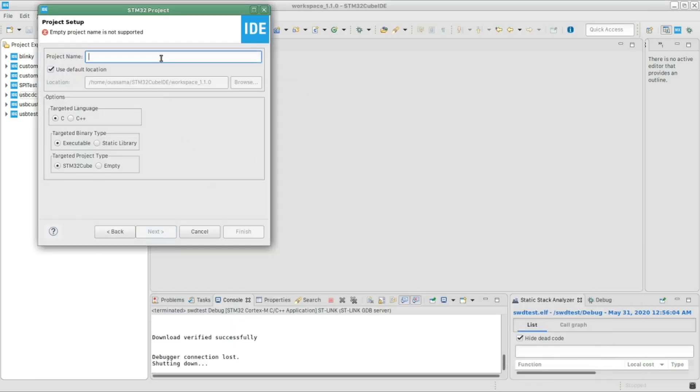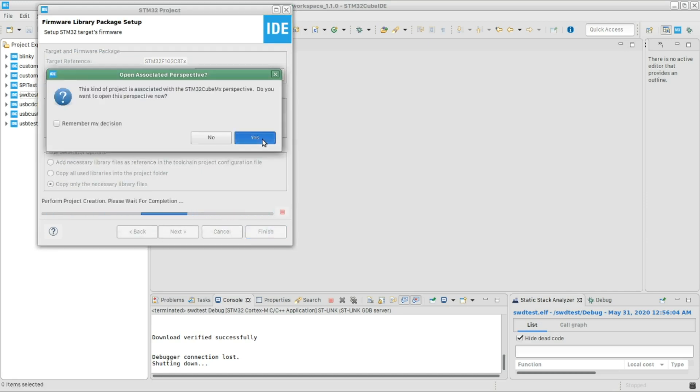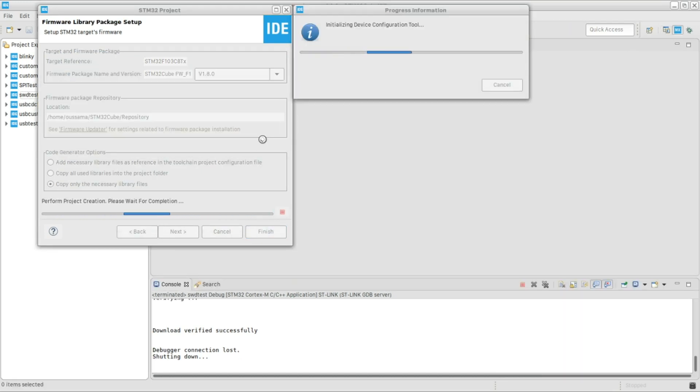And then I'm gonna give the project a name. Let's call it SWD test, for example. Then click next and then finish.